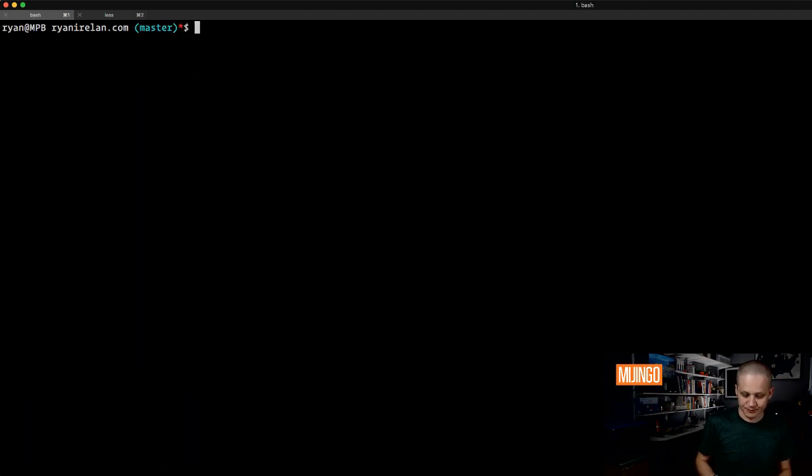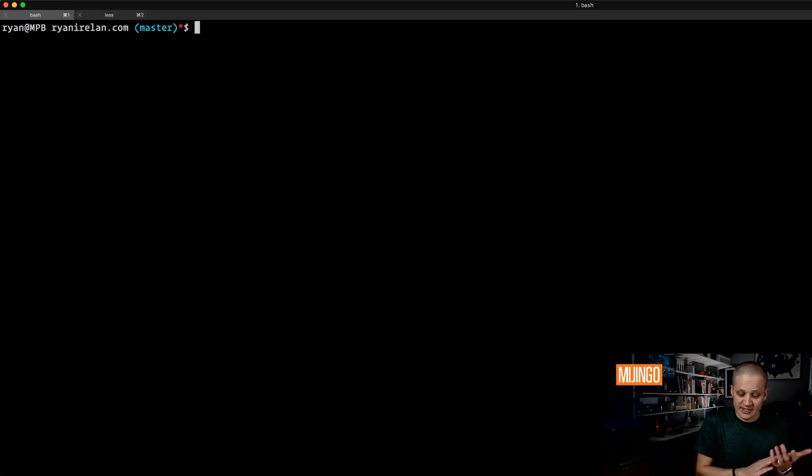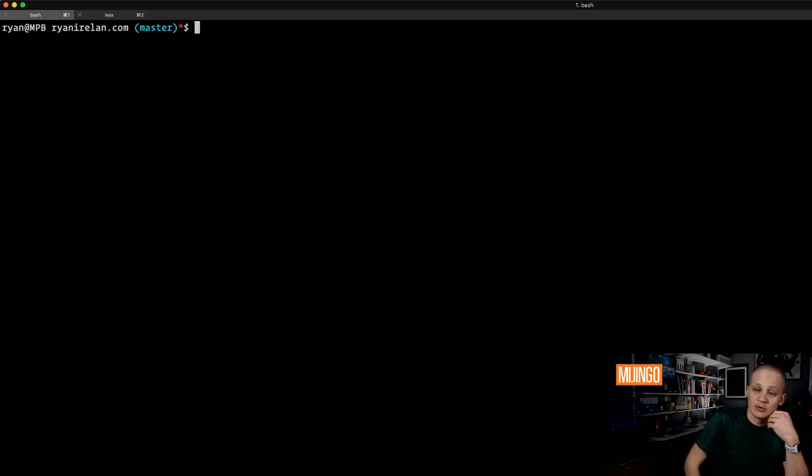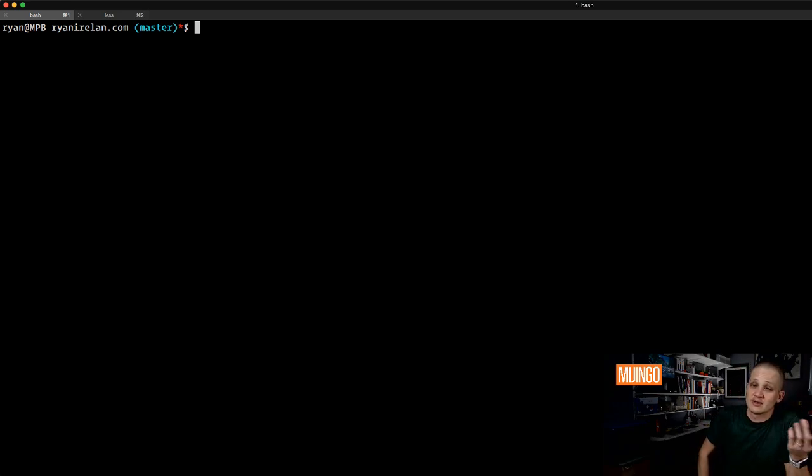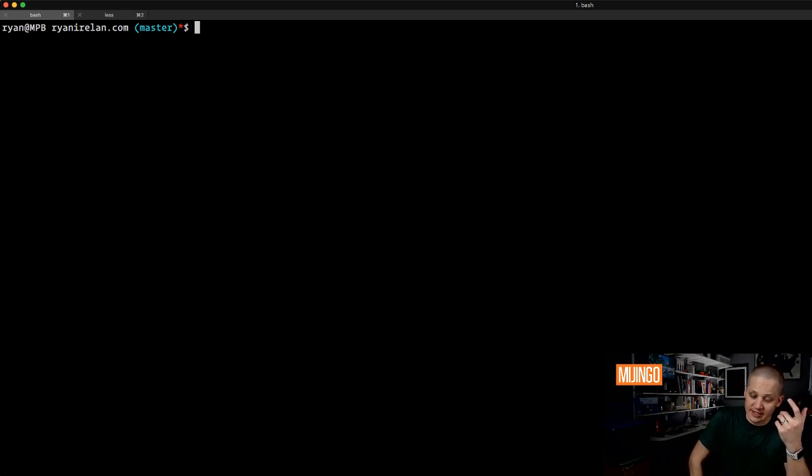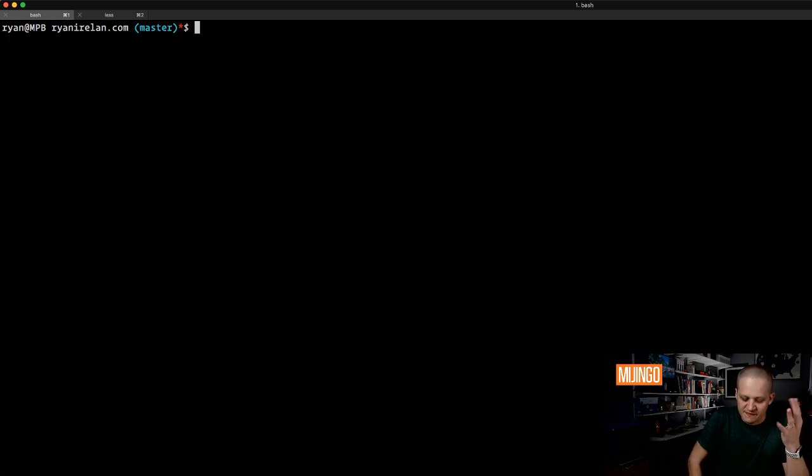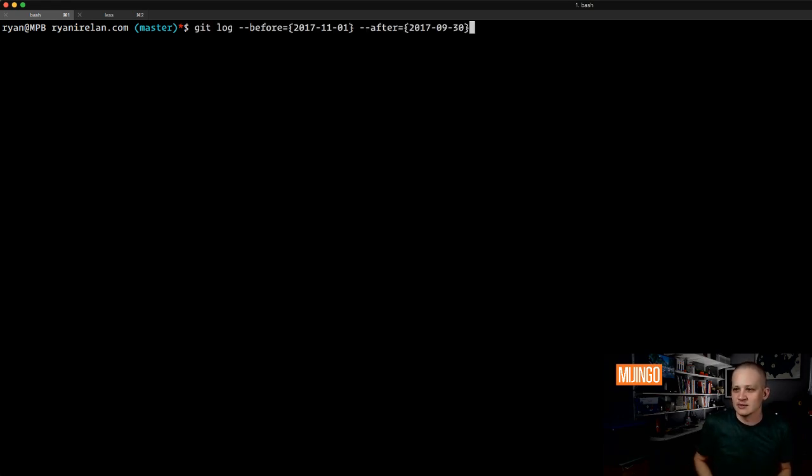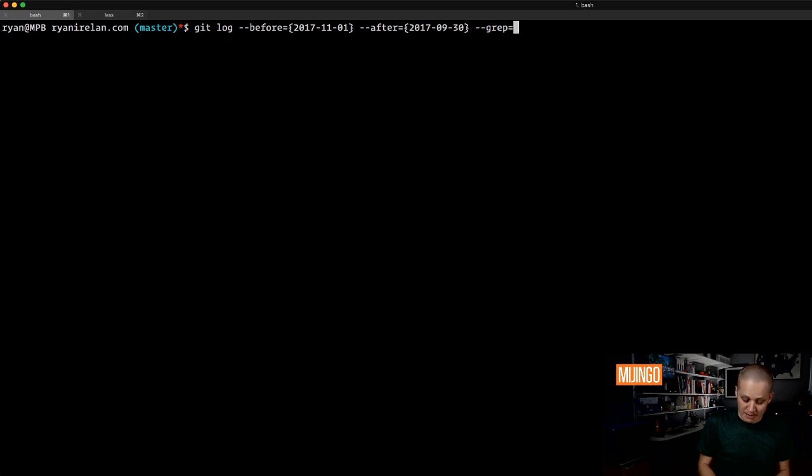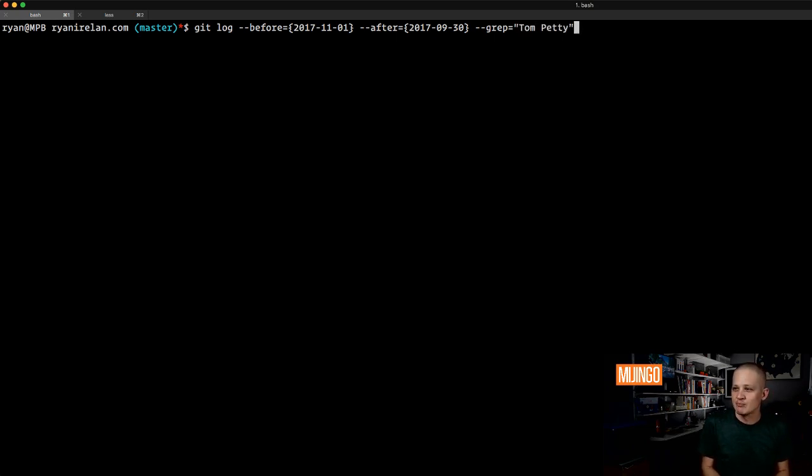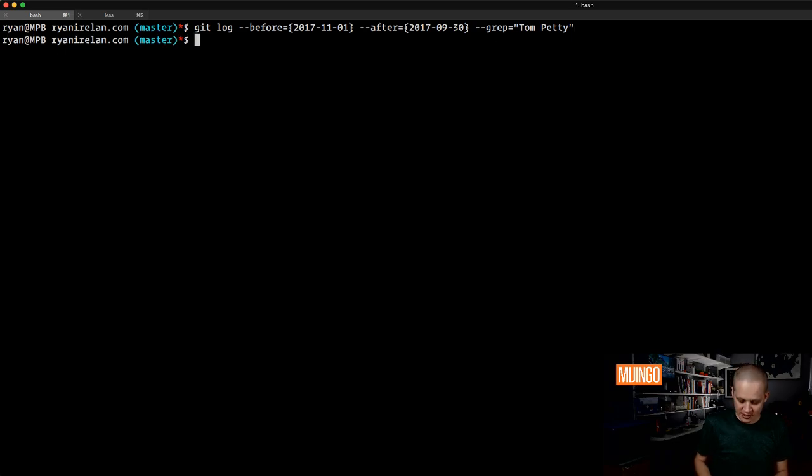What else can we do? So before and after, these will handle really any time period that you want. You can really narrow it down, it's just a matter of typing it out. But we can also further build out this log by adding --grep and then a keyword that I want to search for. Let's say I want to search for Tom Petty like that.